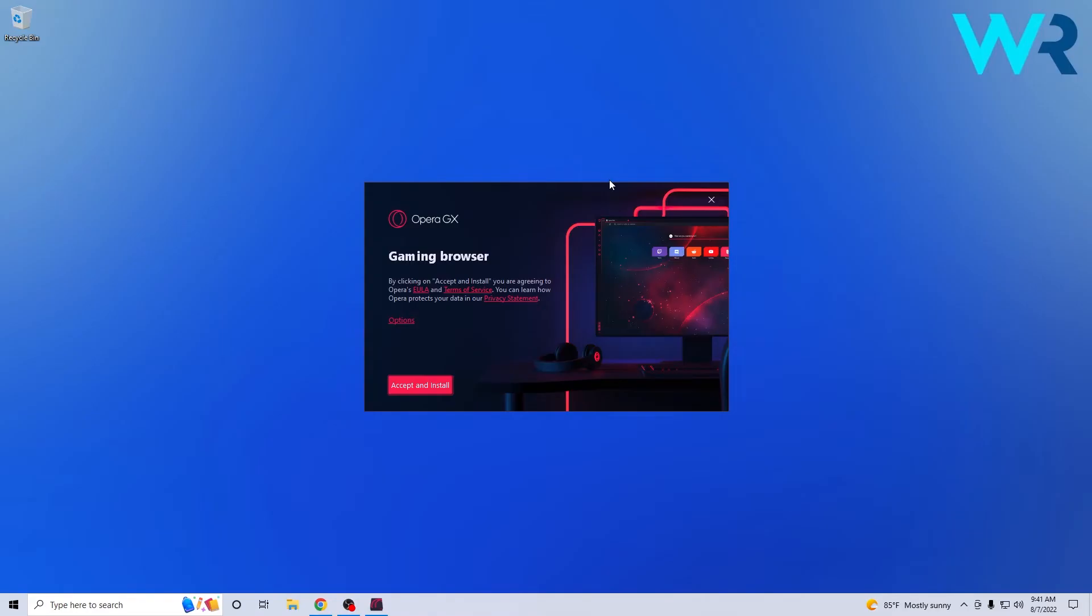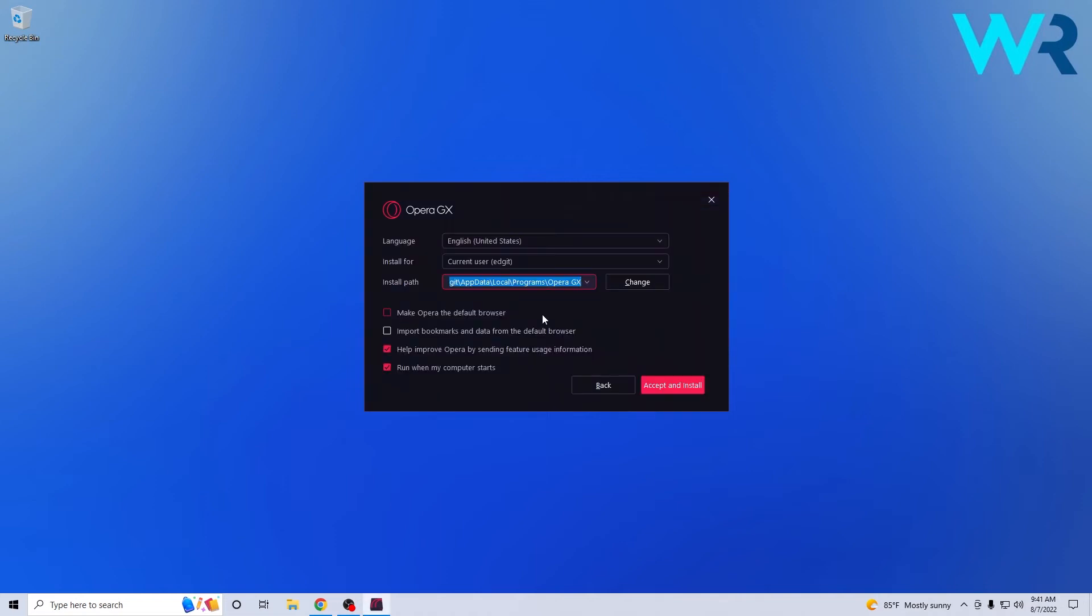Now once the setup file opened make sure to click on the options button in the Opera GX setup and then in here decide on your settings if you want a different install path or if you want to make Opera the default browser and many other settings presented here.